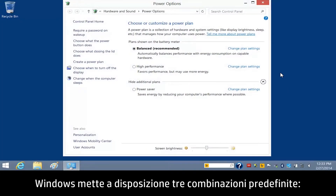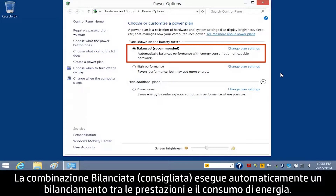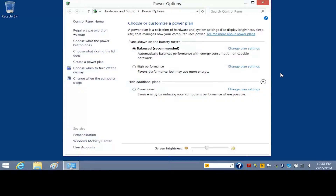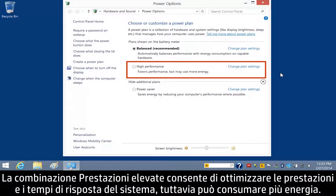Windows provides three default plans. The Balanced, Recommended Plan balances performance with energy consumption. The Power Saver Plan saves energy by reducing the computer's performance where possible. The High Performance Plan maximizes performance and responsiveness, but may use more power.